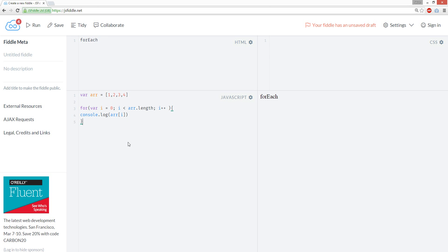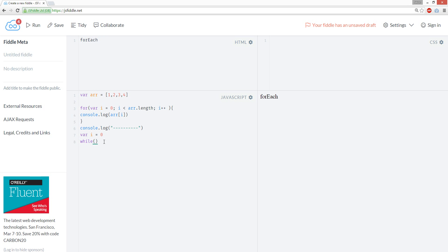Let's do this with a while loop. With a while loop, the console... okay, let's do a while loop. A while loop is...